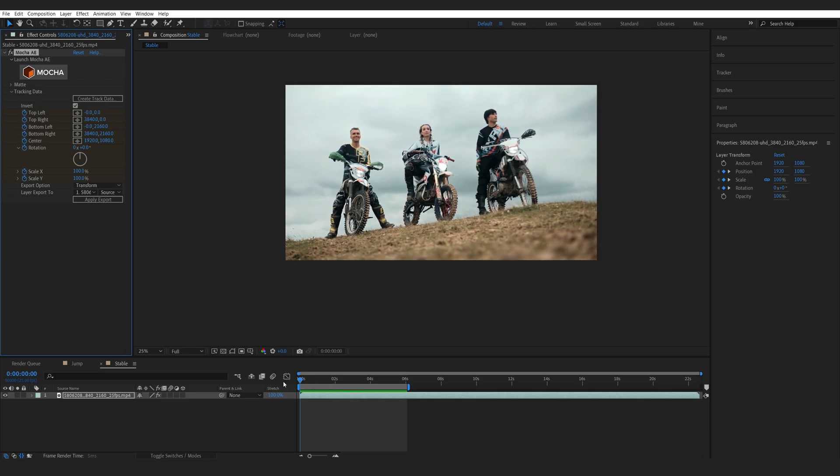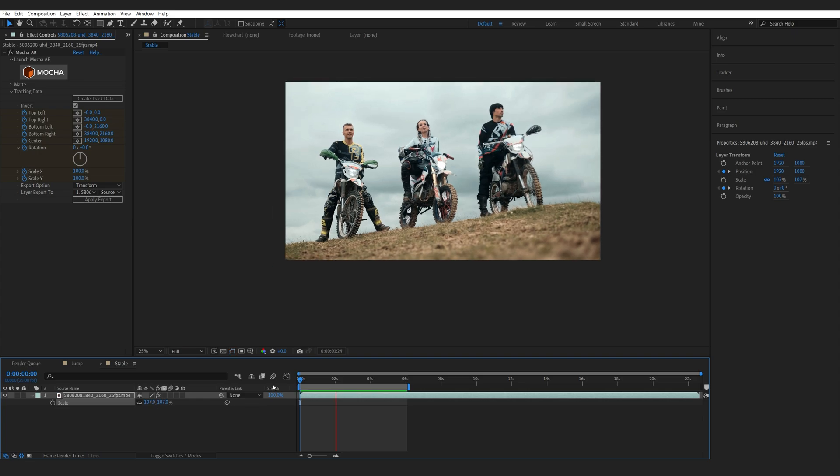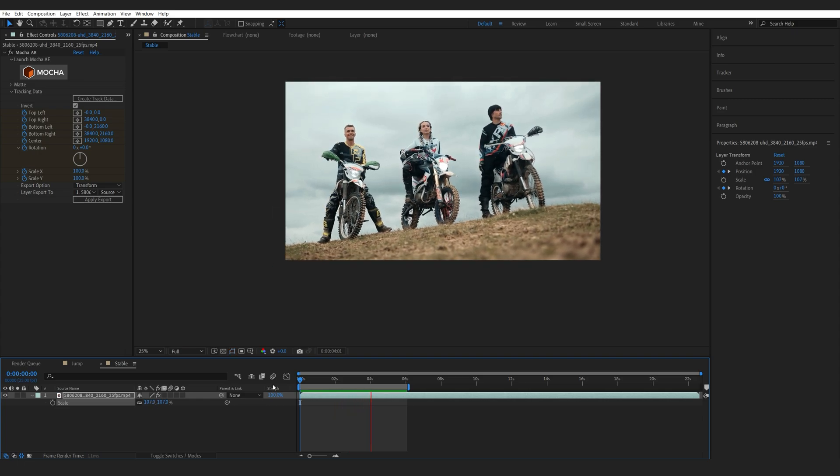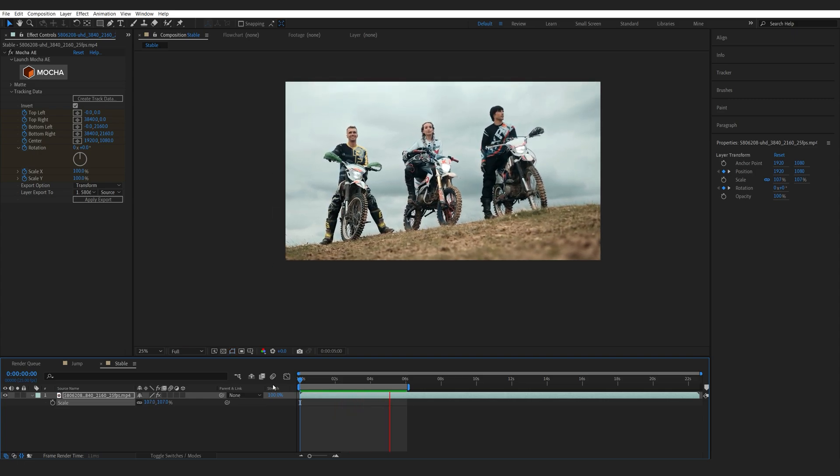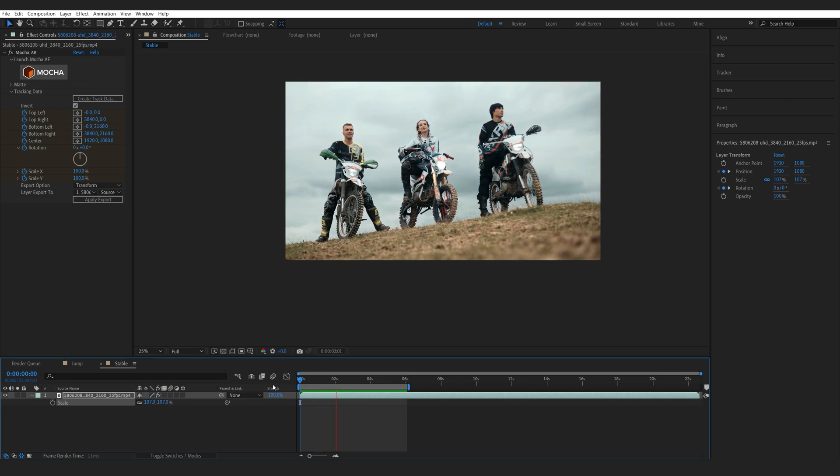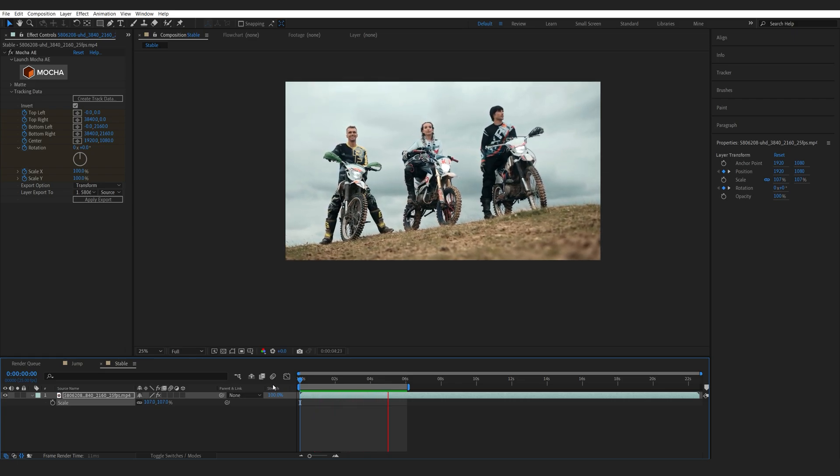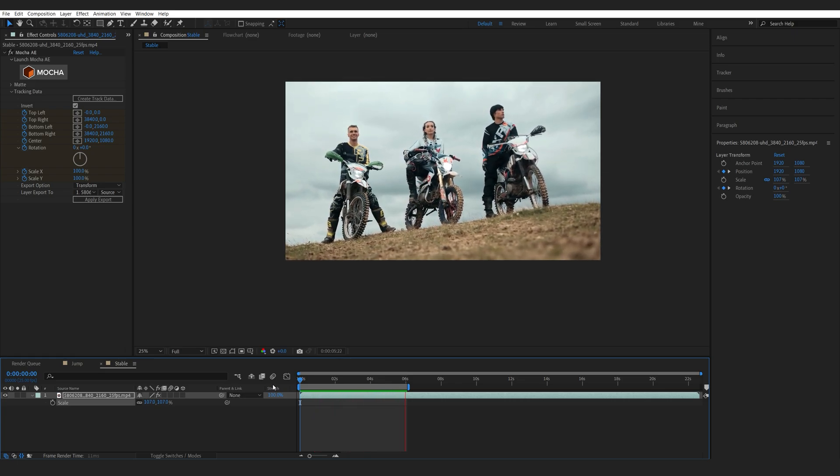Obviously, we just need to now crop it. Let's disable the Scale here. So, this is how simple it is to stabilize using Mocha. Make sure you check out my other video where I show a bit more in-depth on how to use it and how to subtract objects. Thank you for watching and I'll see you in the next one.